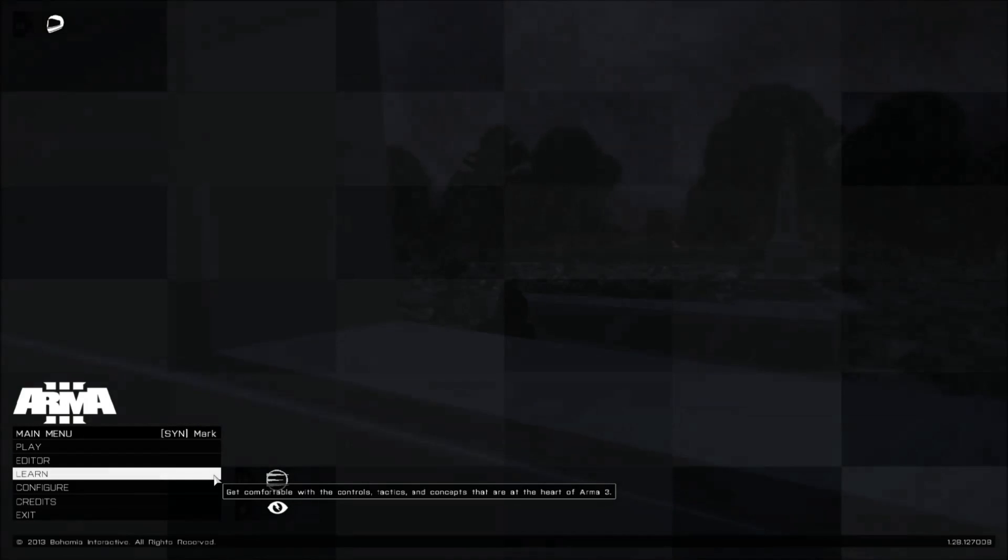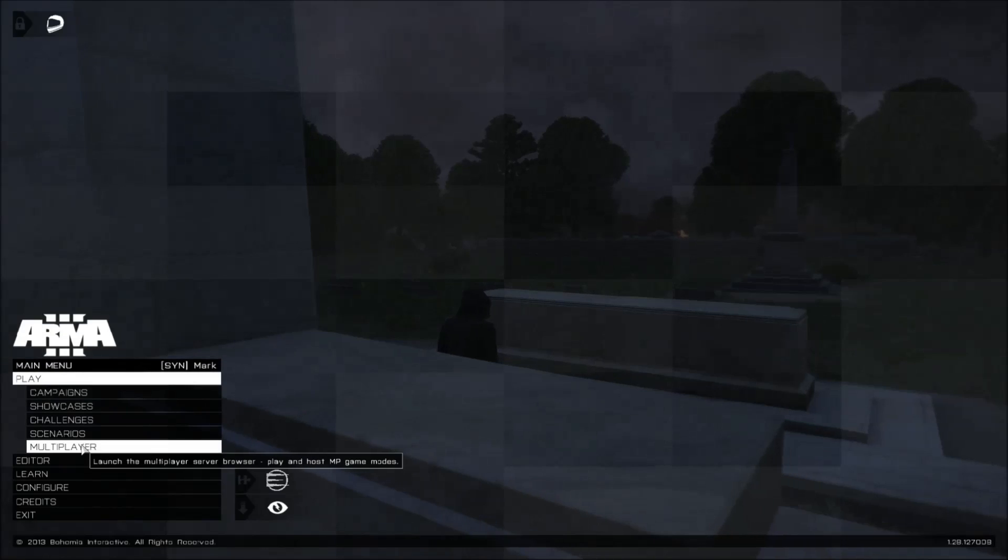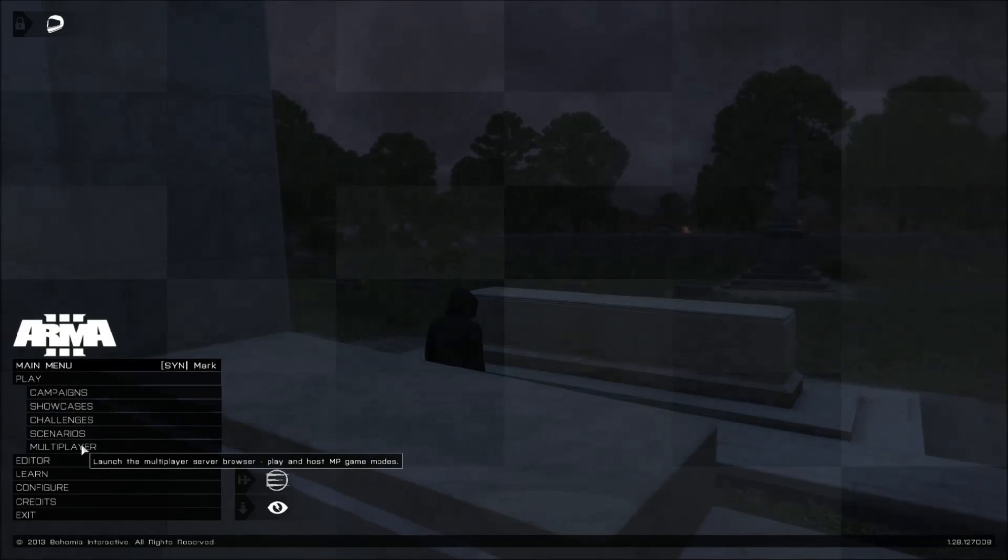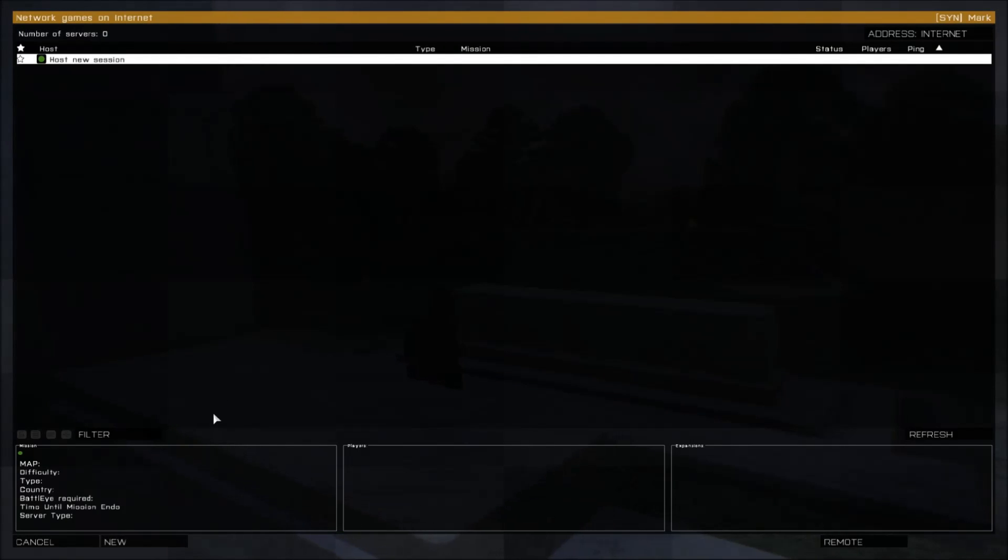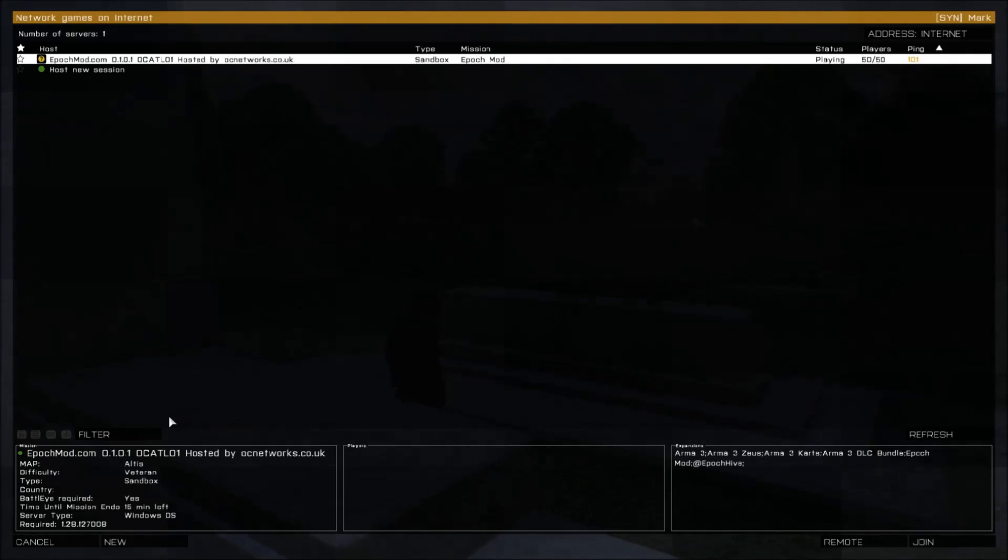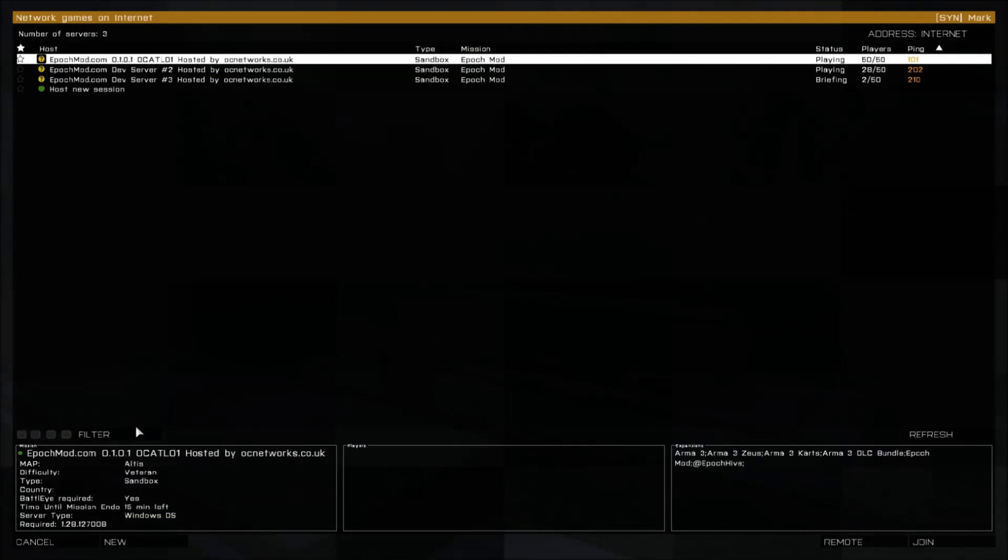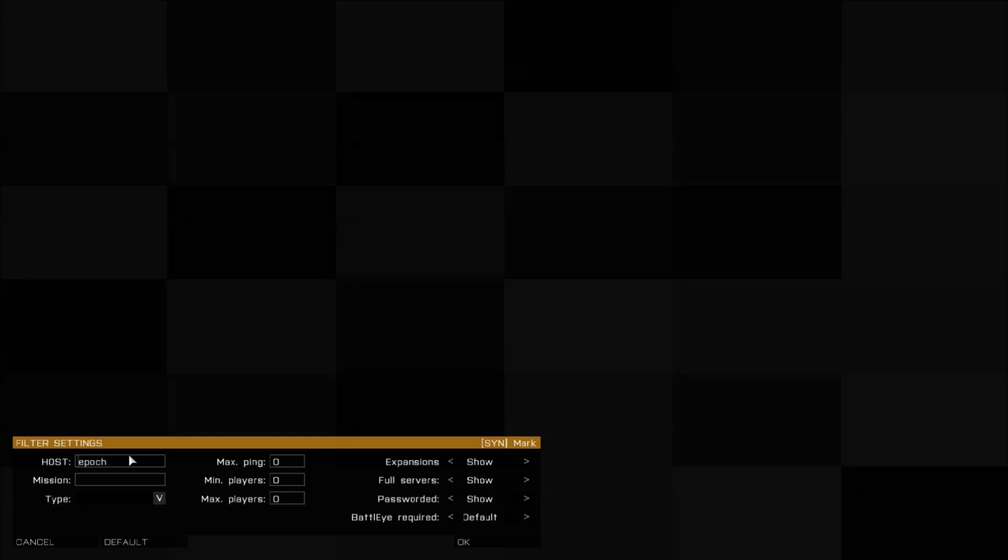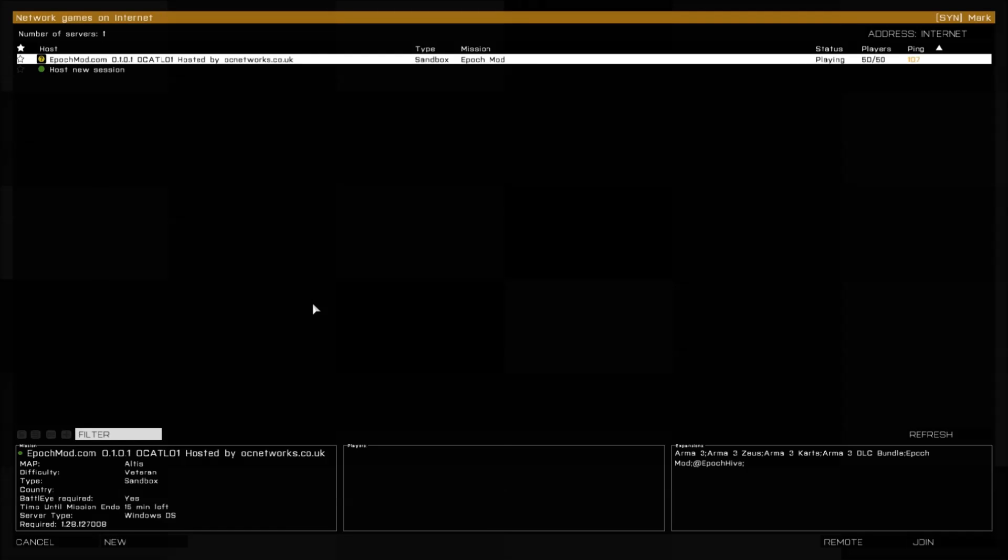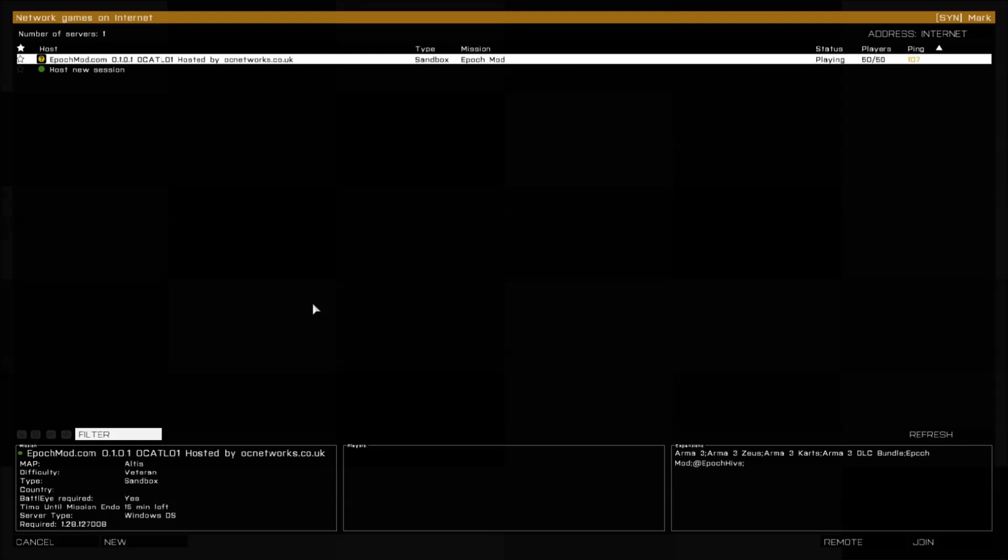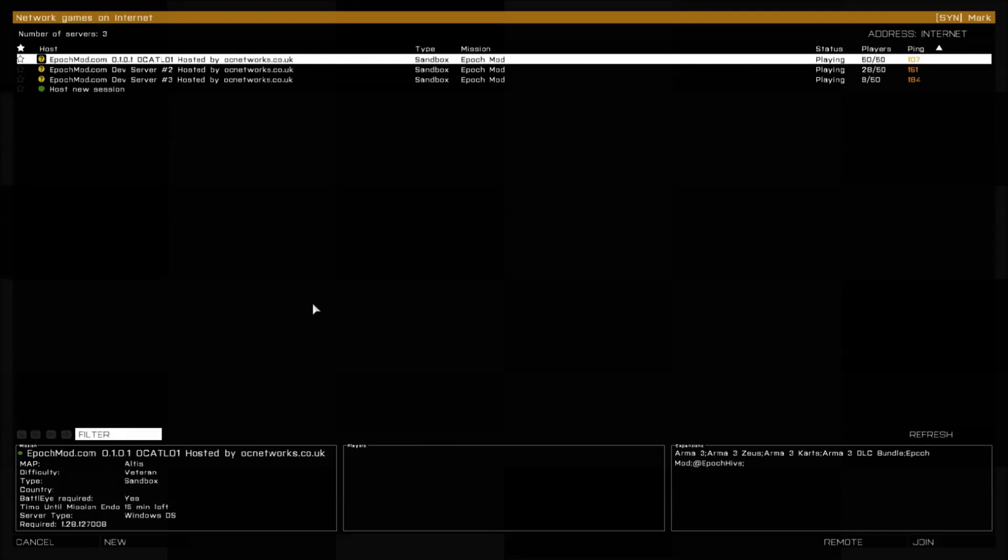The last thing I was just going to show you here is in terms of connecting to a server. Pretty simple, click Play, multiplayer. You don't need a specific IP of any of the mods. Just go to your filter under host, or for some people it's mission depending, but I usually just type it in host as Epoch, click OK. It'll take just a second, refresh everything, and then little by little you'll see all of the servers come online.